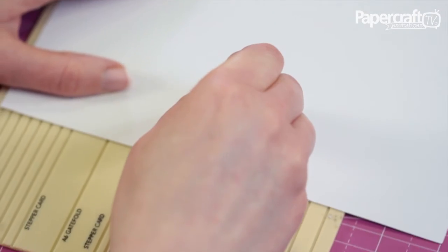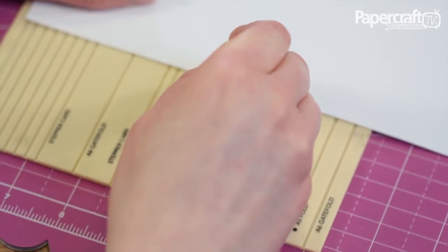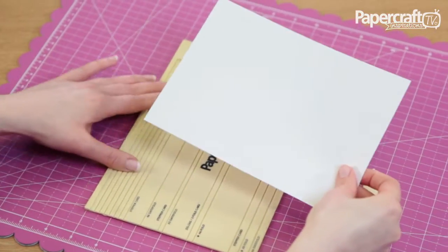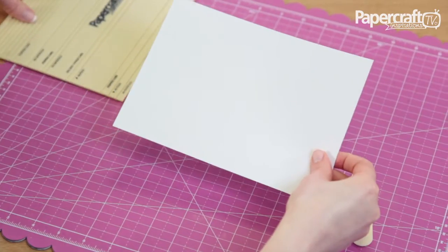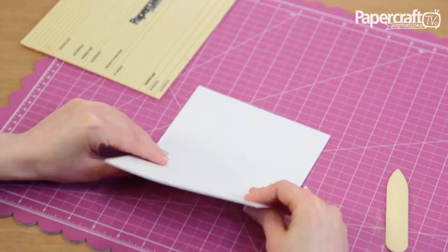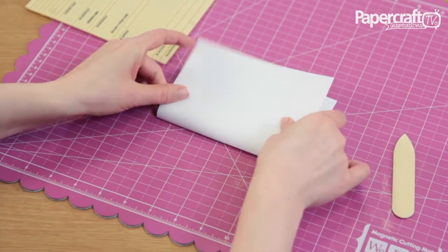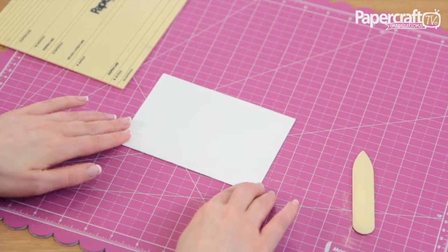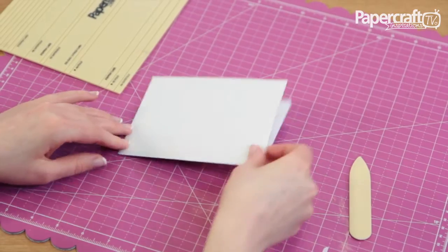This score line will run exactly through the centre of the card blank. Remove the card from the scoring board and fold it in half. The card will fold easily along the scored line.